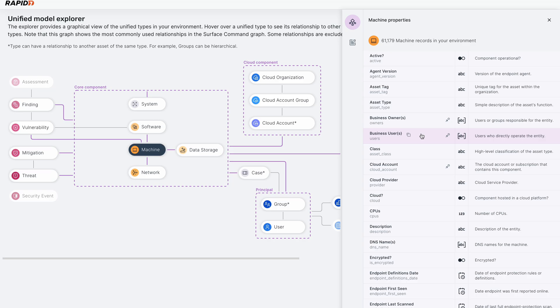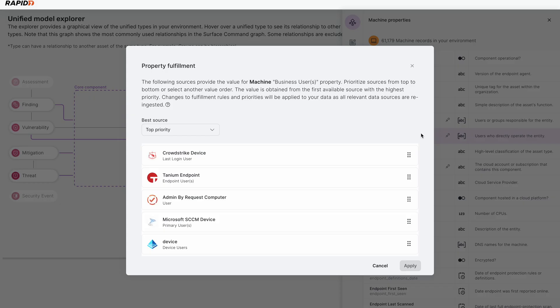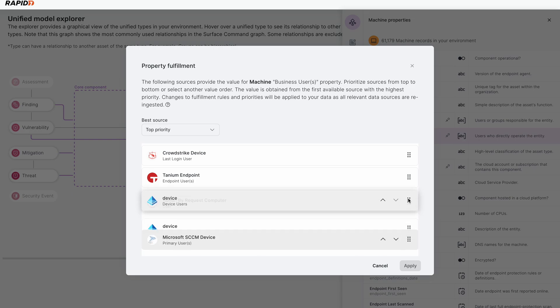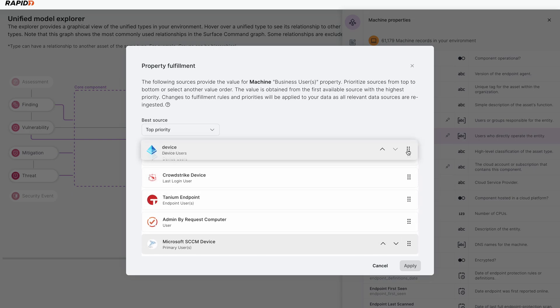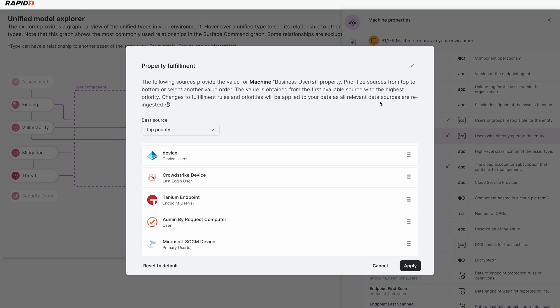We can actually drill into any one of these features and decide who is the best source of truth for this information and re-correlate as a result. So maybe your security team relies on Azure AD as its source of truth over CrowdStrike. So you can drag that to the top and hit apply and it will re-correlate all the devices, all the machines around this business user property to give you the source of truth from Azure. And if Azure doesn't have it, it's the next one in the list and it goes down in order. So you get the best information based on the way that your security and IT team see your environment.